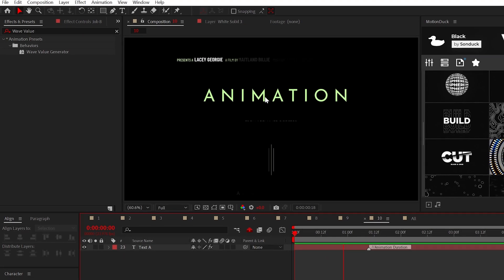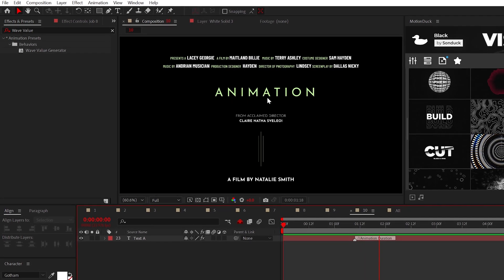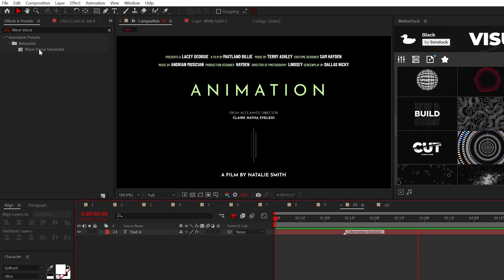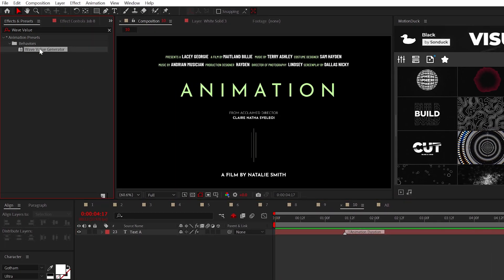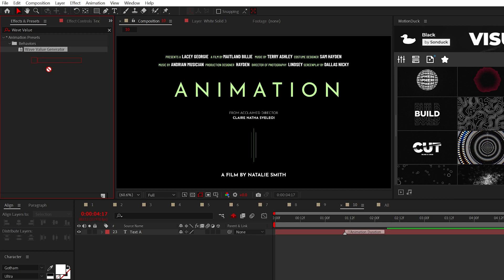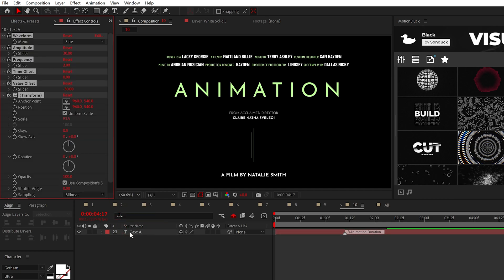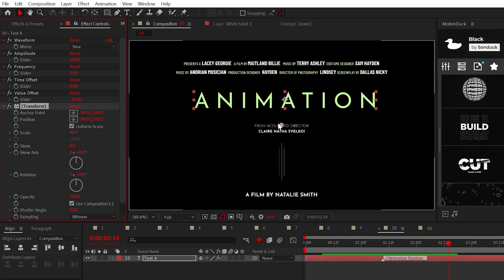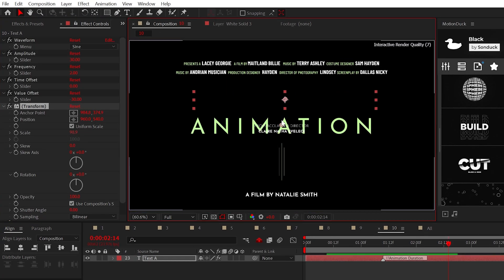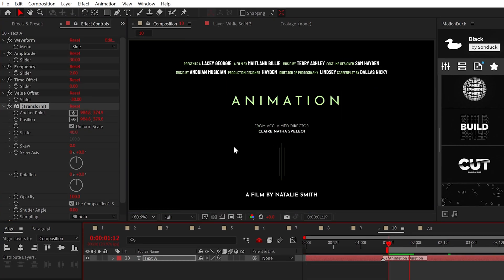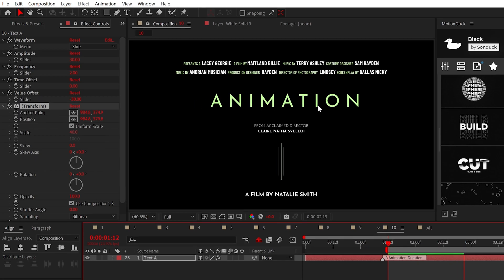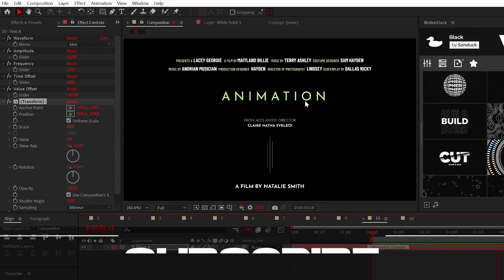All right, to quickly pulsate a graphic back and forth, the wave value generator has you covered. If you select the transform effect and place the two anchor points in the center of your graphic, you would have added a pulsing animation to your project.